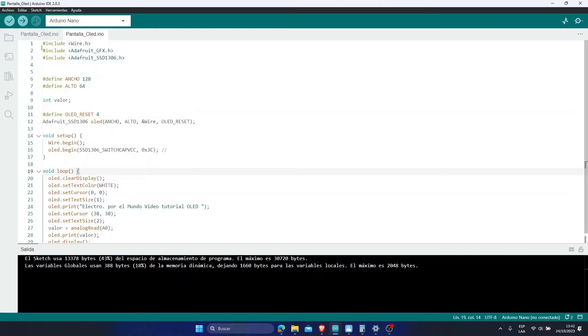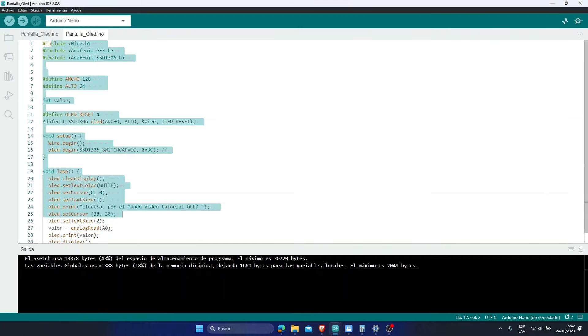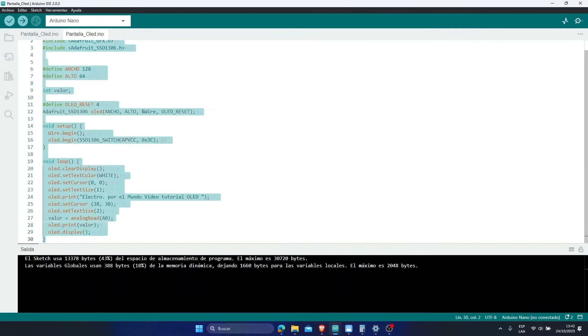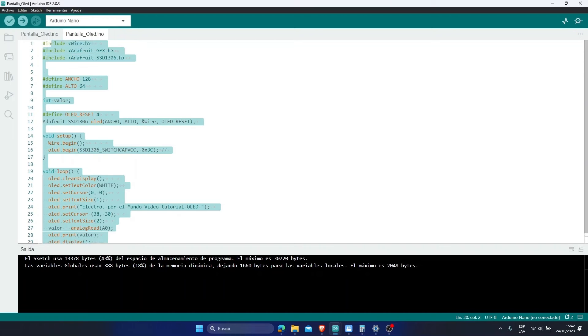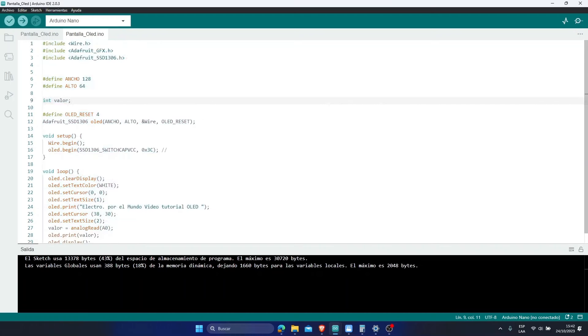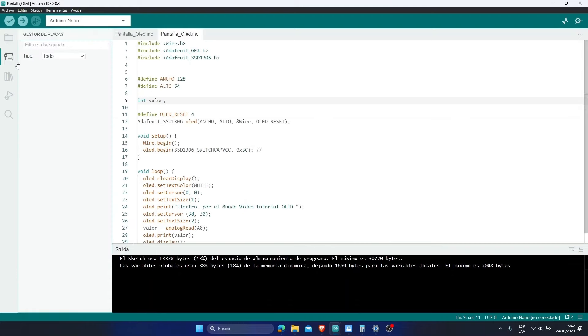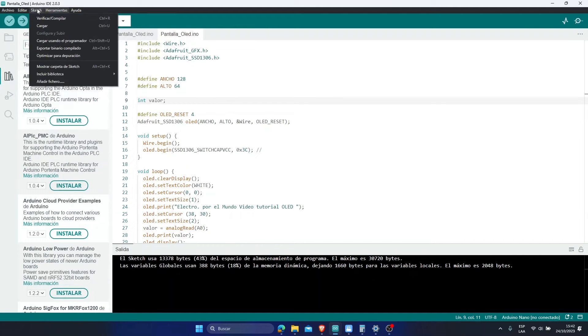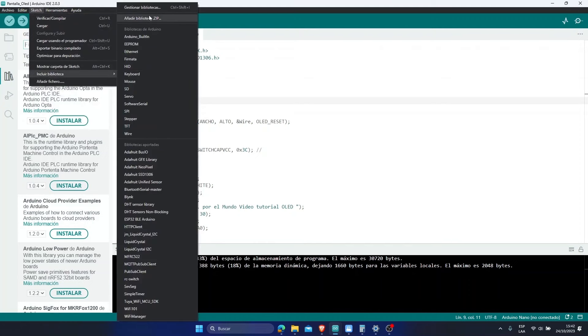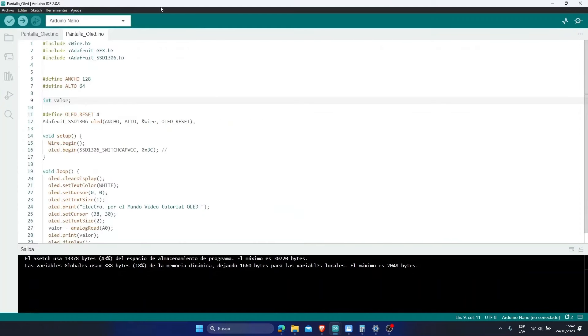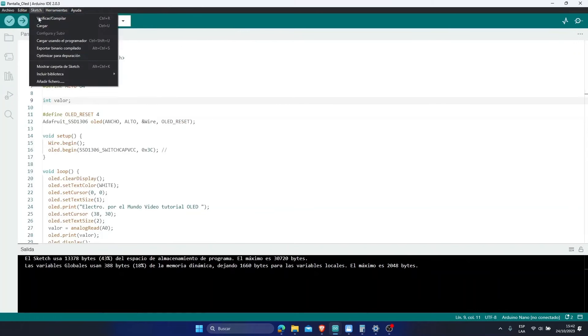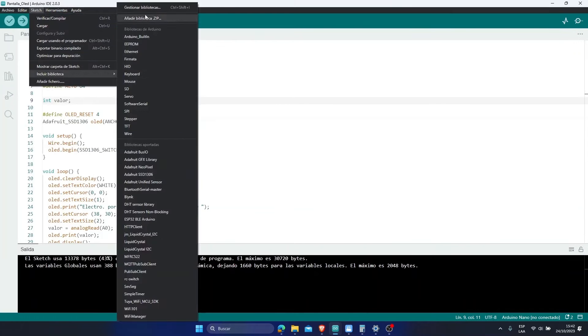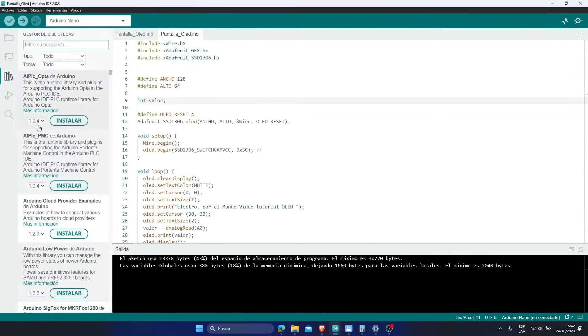Now we are going to go to the Arduino software, and we are going to write this code that I will be leaving in the description of the video. For this code to work, you have to install some libraries. For this we are going to go to the library manager. If this banner does not appear, you will simply go to sketch and include libraries. This would be the manager.